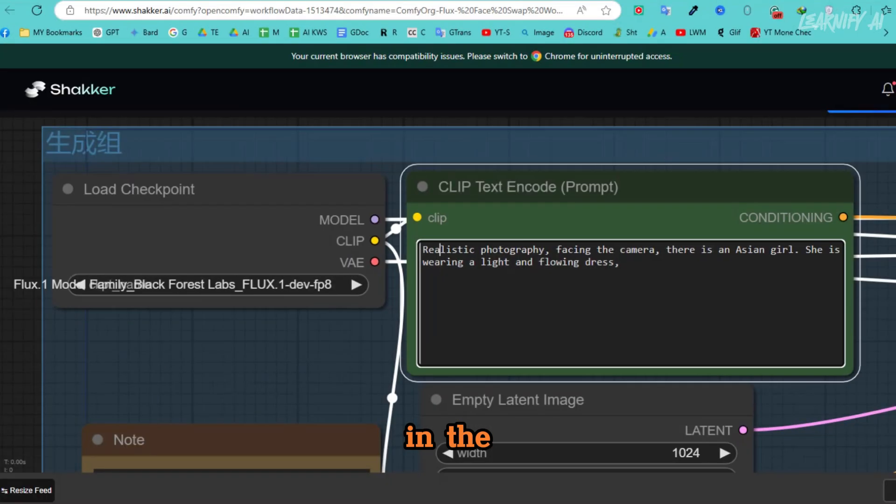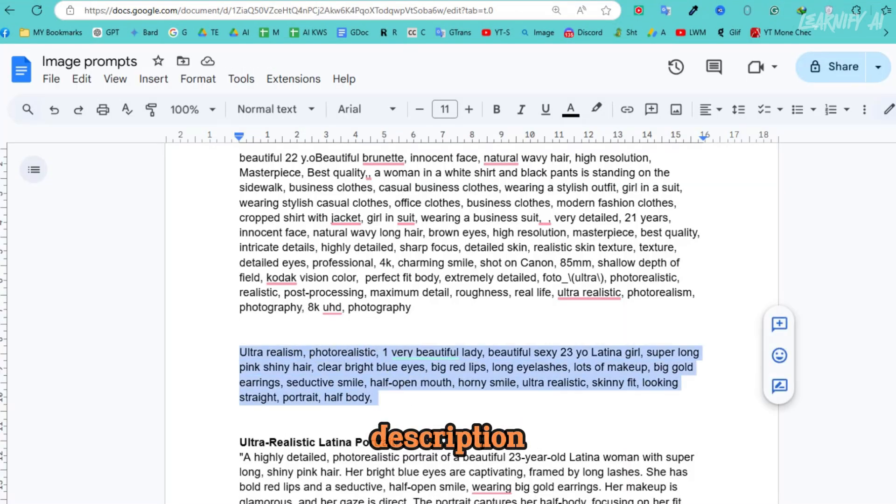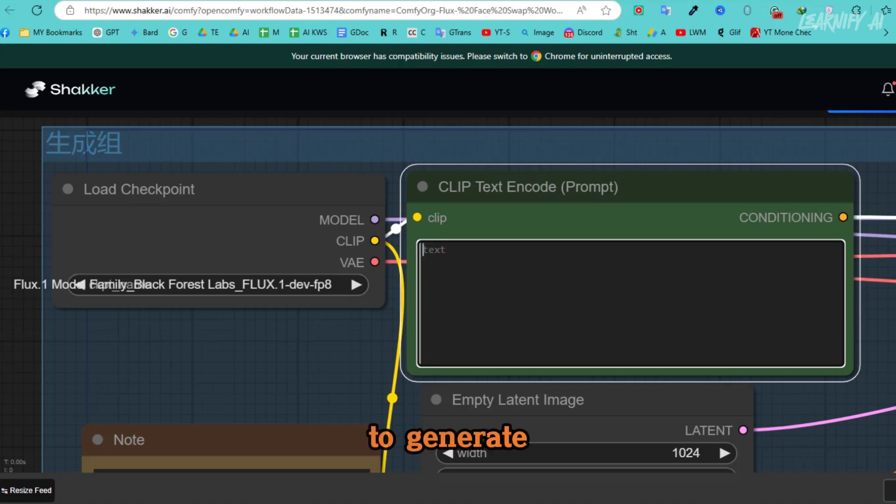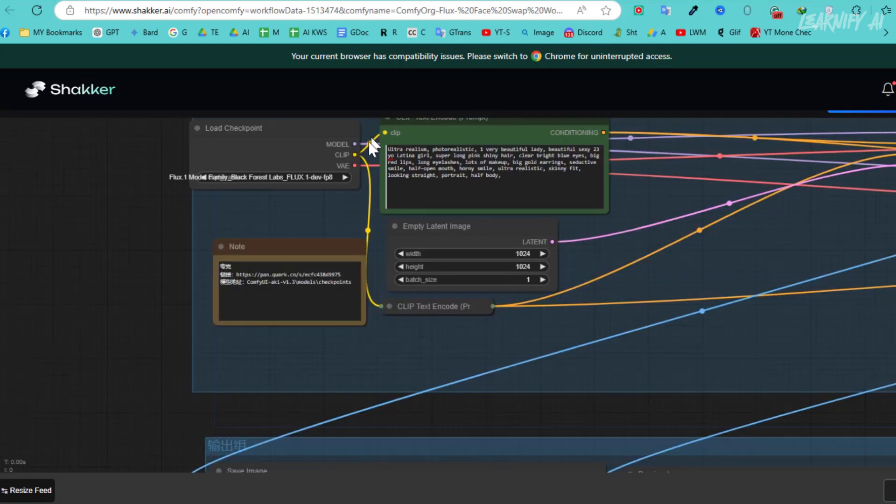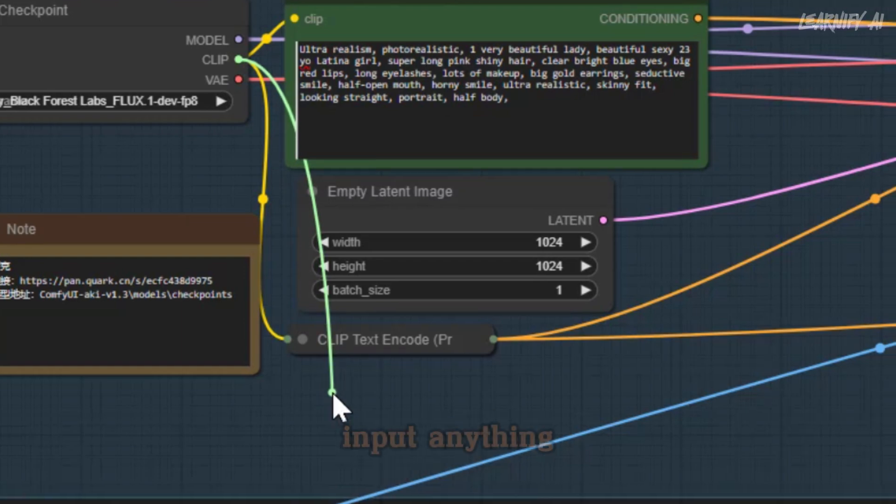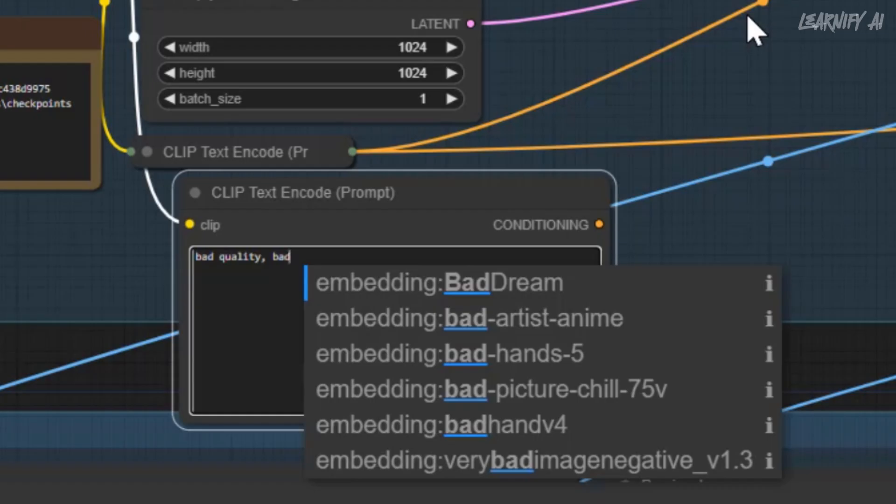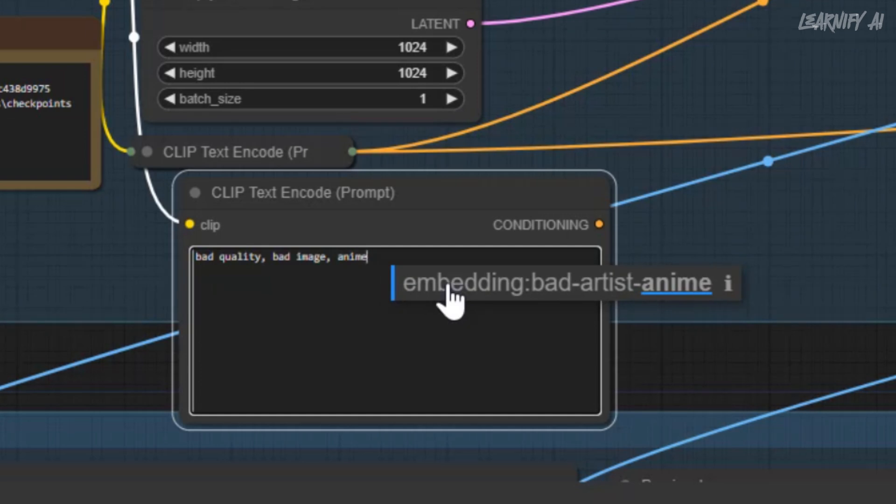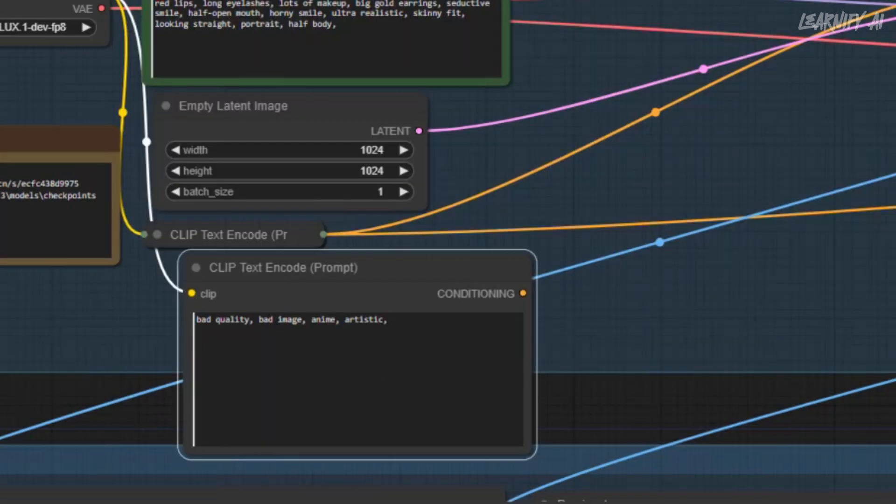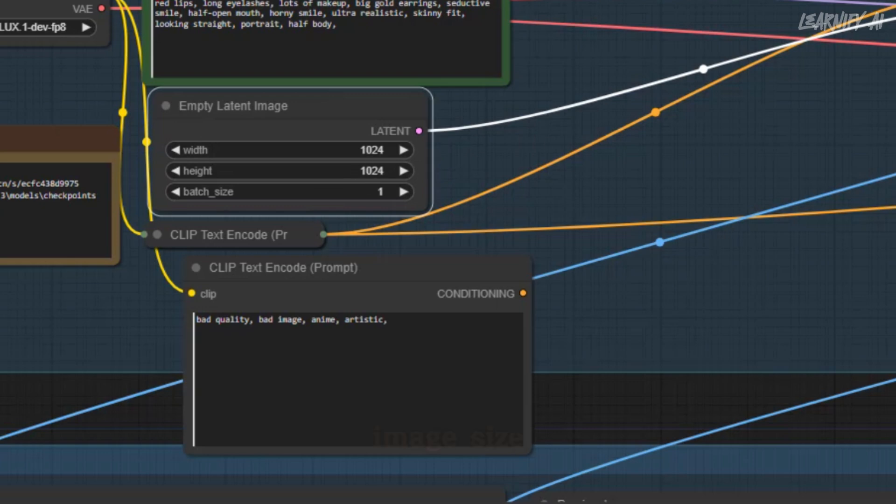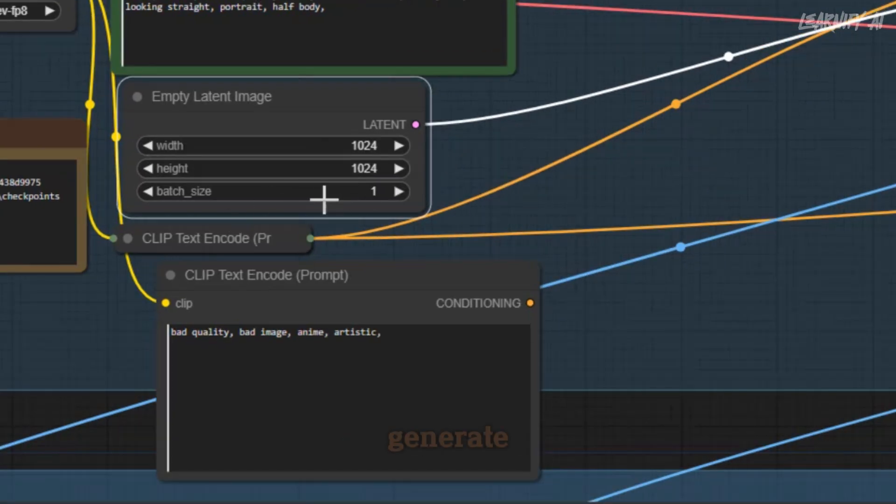The first step is to choose the checkpoint model from the node. In the Prompt node, enter the description for the new image you want to generate. In the Negative Prompt box, input anything you want to exclude from the image. The Empty Latent Image node allows you to set the image size and the number of images batch size to generate.